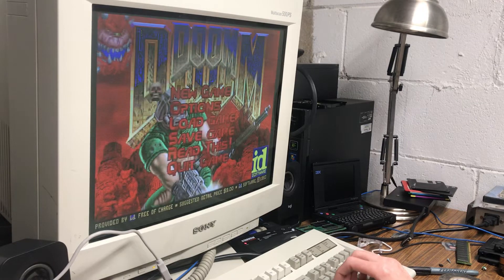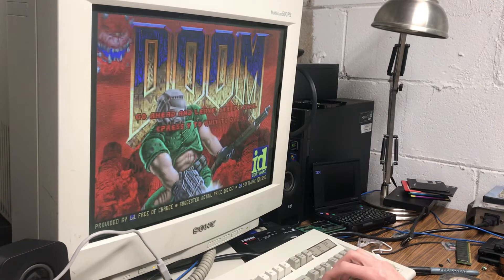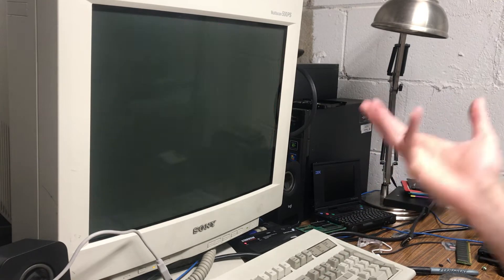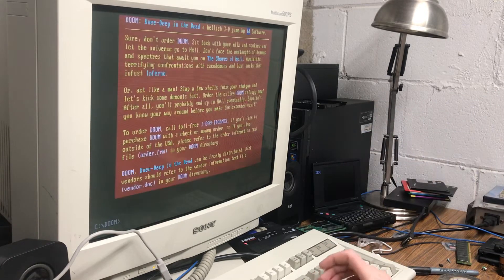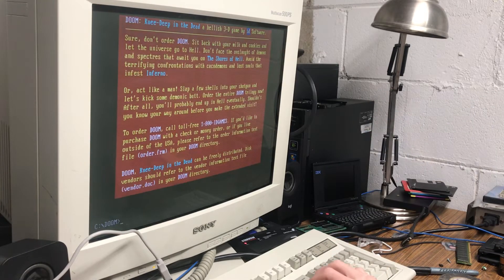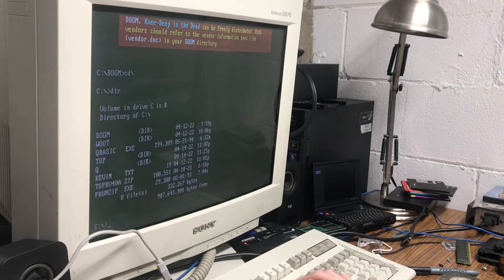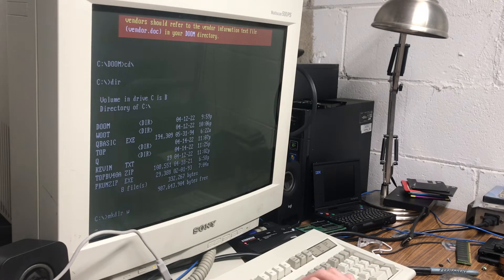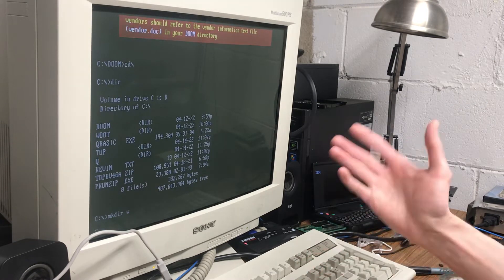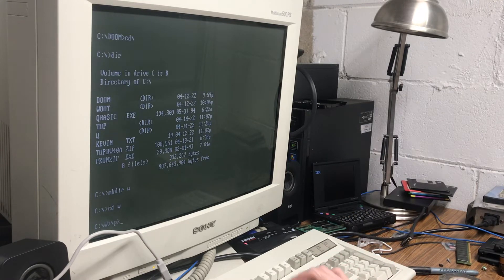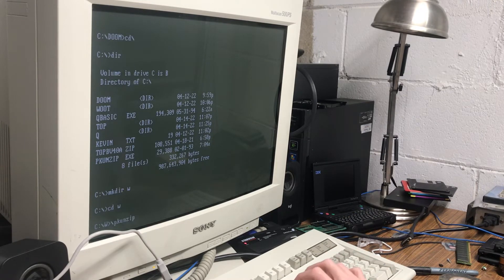So yeah, it works. You can use it as a hard drive. Just to very randomly do something...